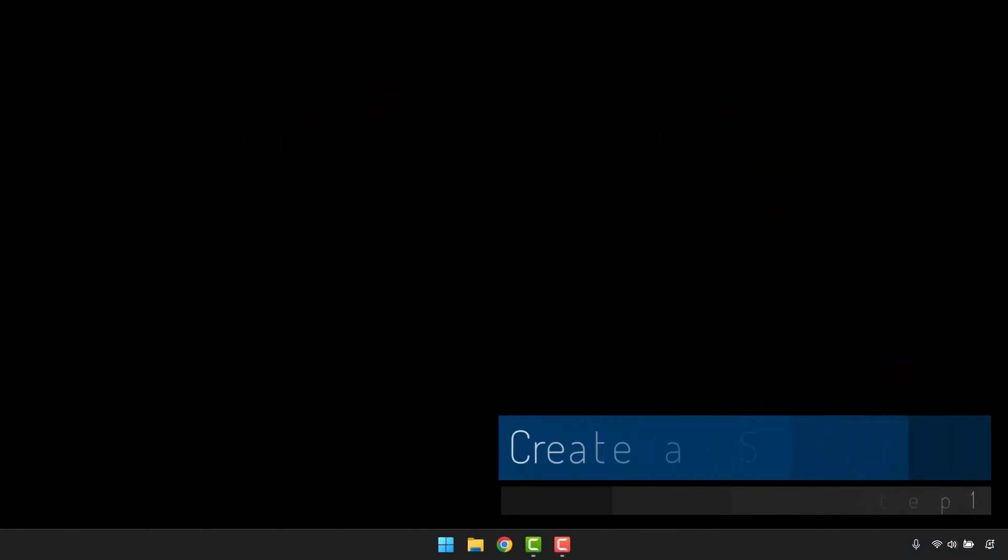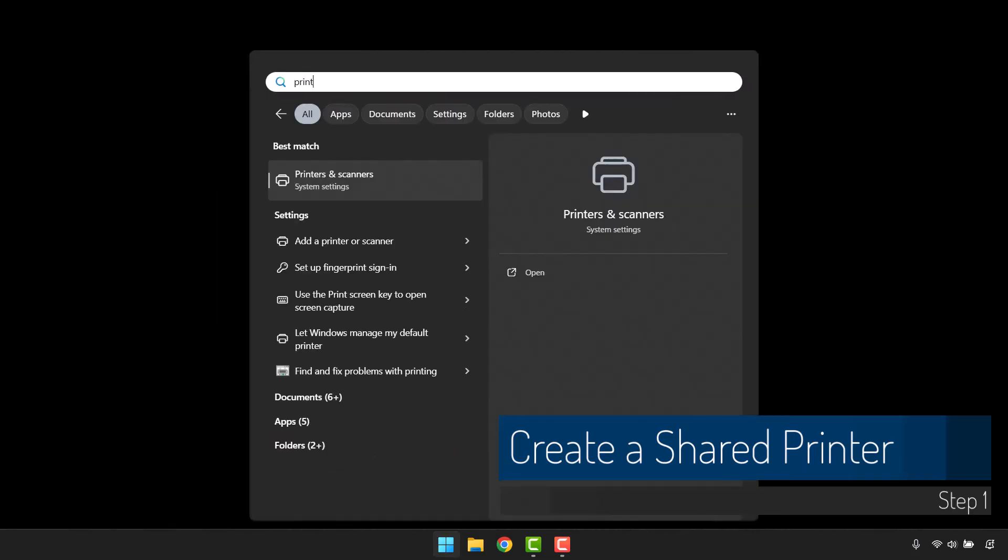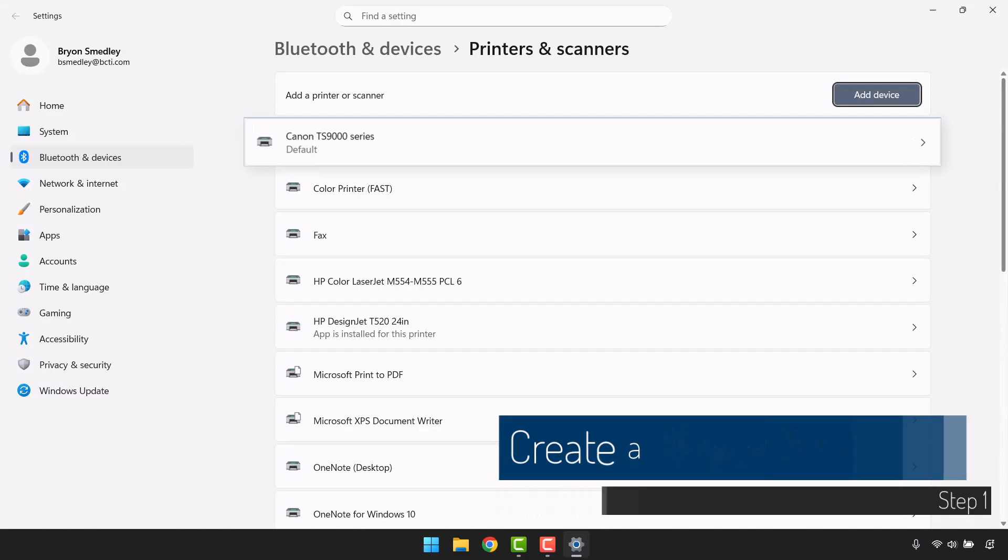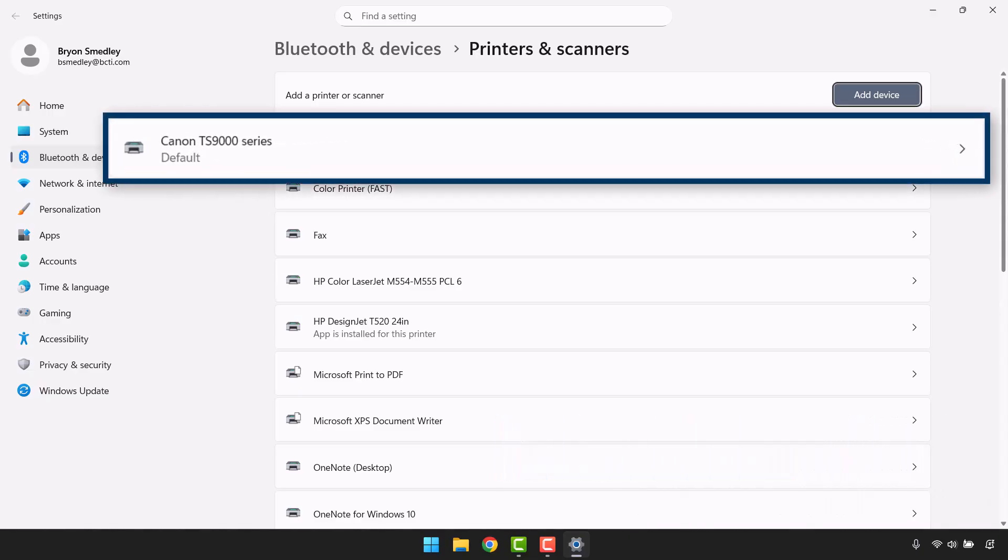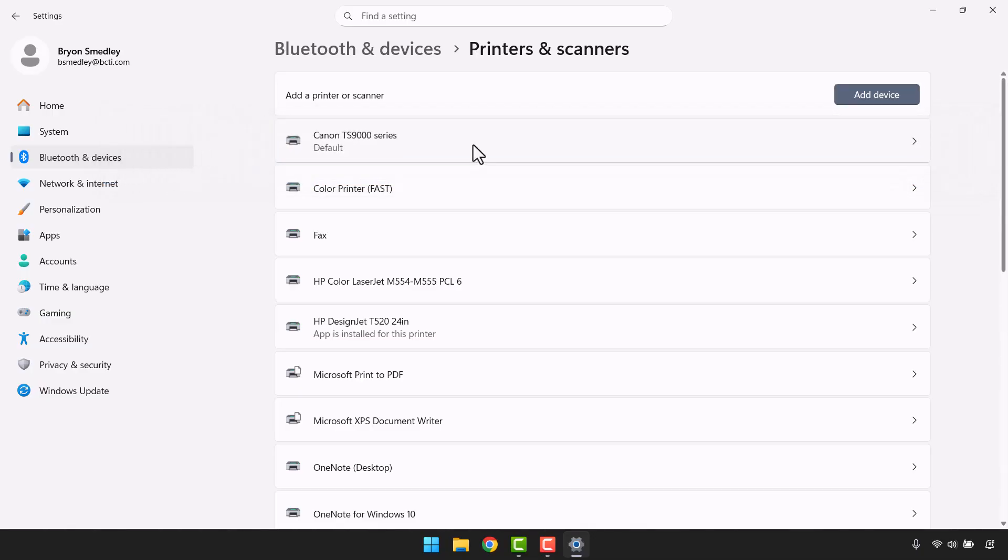Our first step is to create a shared version of our physical printer. We'll go down to start and type in print and choose printers and scanners. From here, I can see my printer, the Canon TS-9000 series. That's the logical representation of the physical printer. What we have to do is create a shared version of that logical printer, because the command we're going to use needs to talk to a shared object, not the object itself.